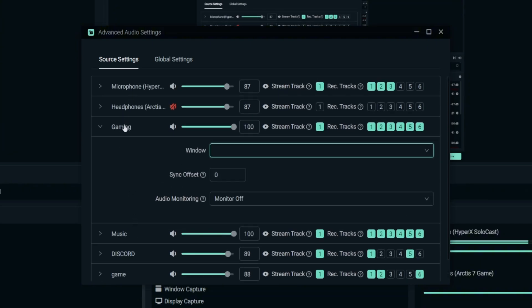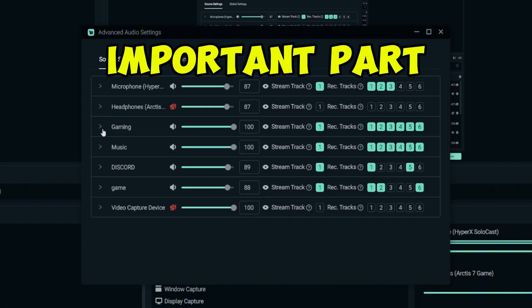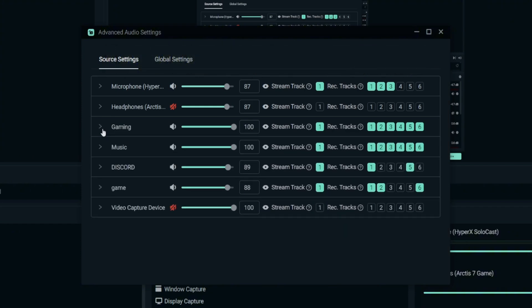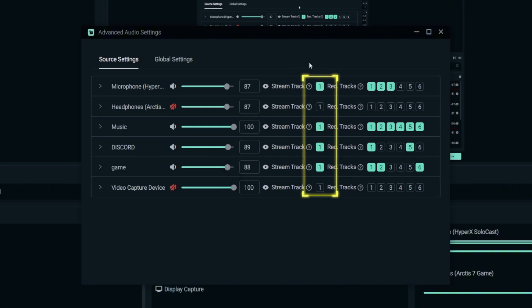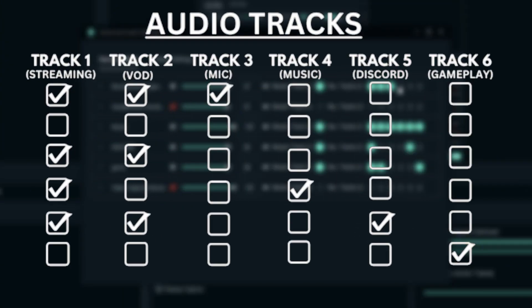And there goes another important part. After you have set up all this audio source, do you still remember the stream track that we set earlier to number one? Now it came to place. See this number one is lit on, which means this Track 1 is all the audio source that will be heard by your viewers when you're streaming.